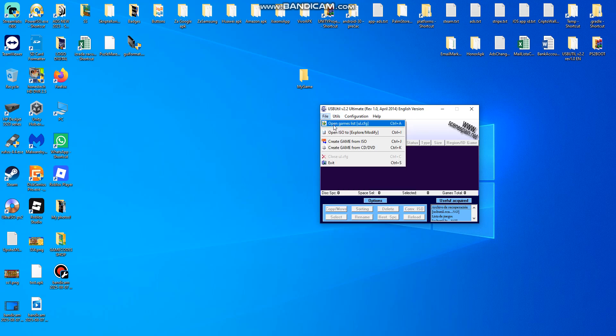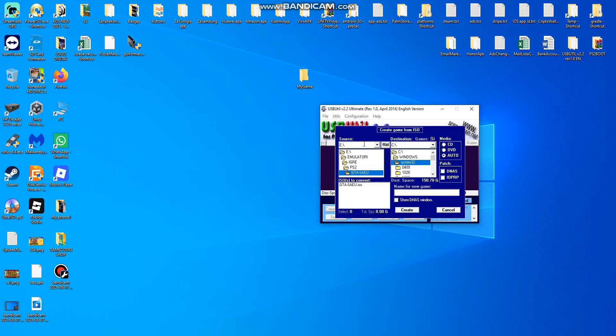Open your ISO or create game from ISO. Go to create game from ISO and choose your game.